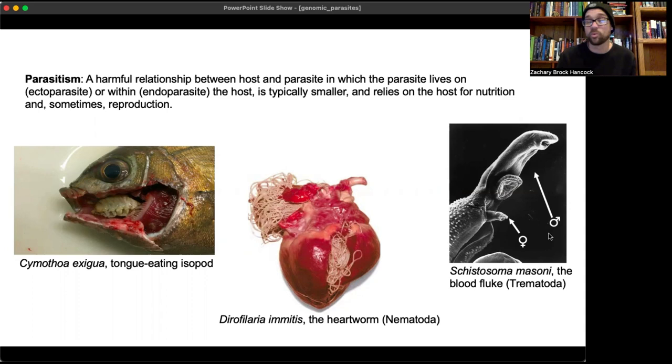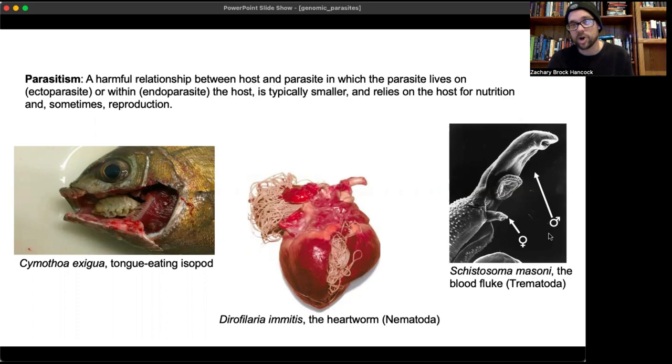Endoparasites include things like flukes, tapeworms, etc. The parasites are typically smaller than the host, and they rely on the host for nutrition and sometimes reproduction.